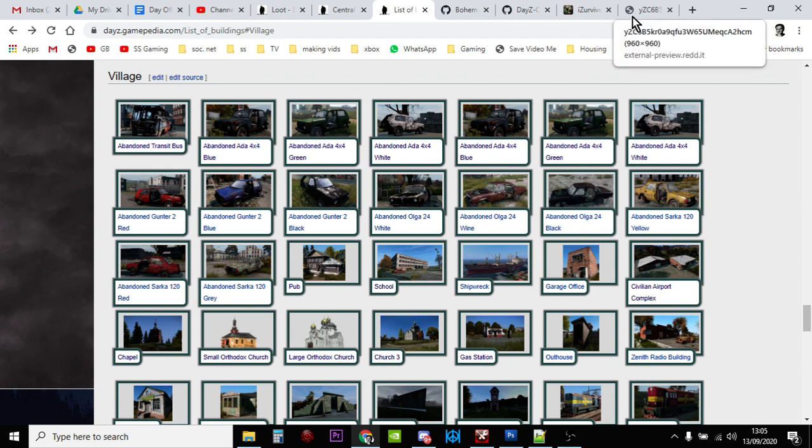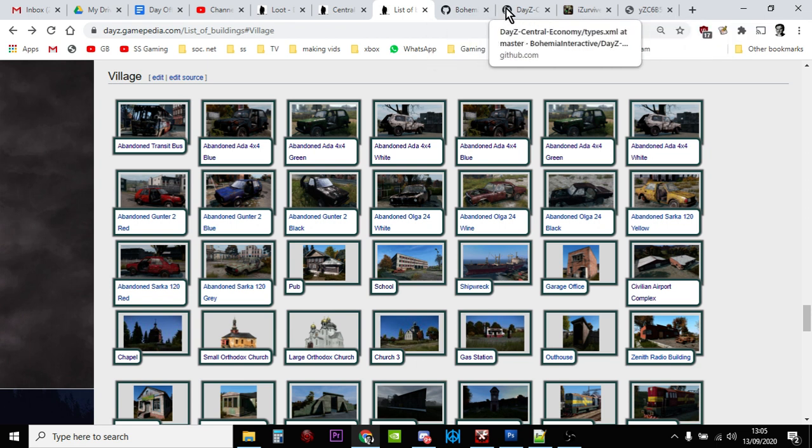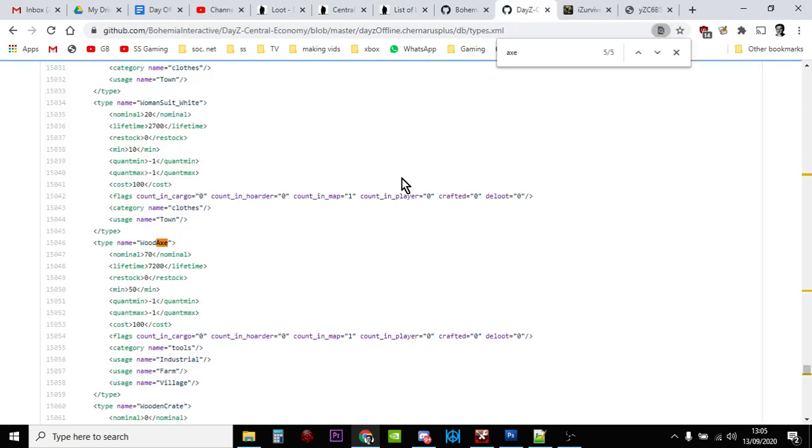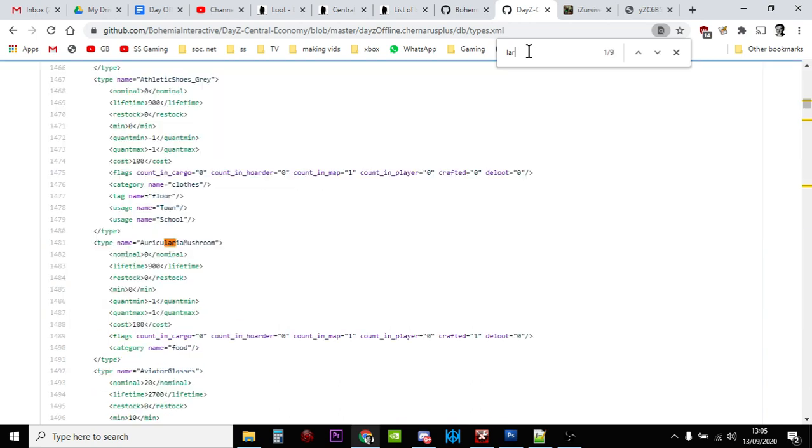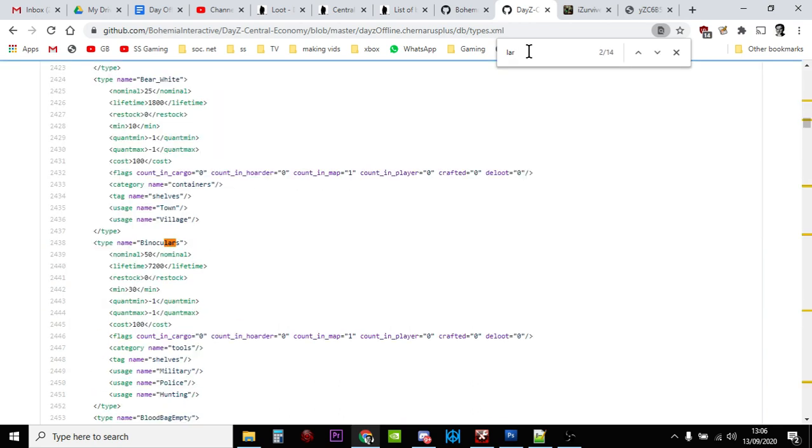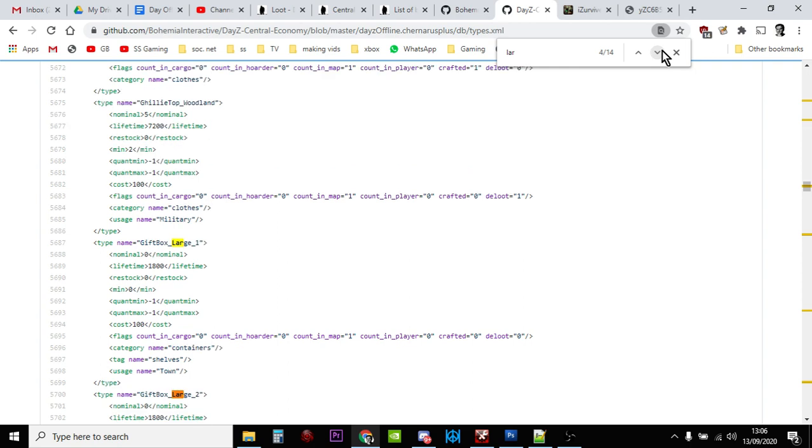Now remember that the names that Bohemia Interactive, the developer of DayZ, give things in their types file don't always match the names in the game. Sometimes they're different. For example, if we were to take the LA rifle, if we look for the LA rifle, we won't be able to find it.